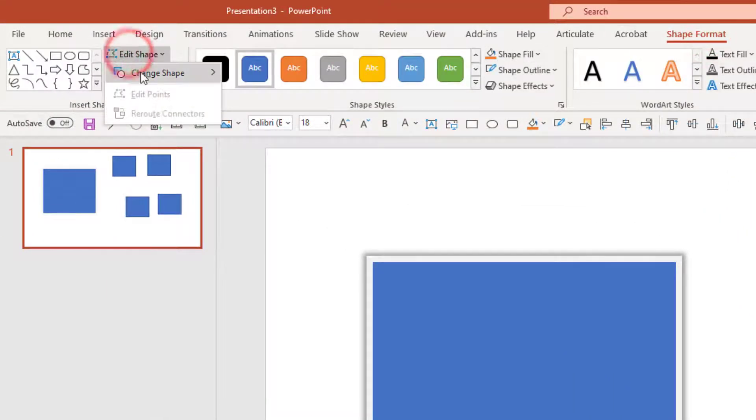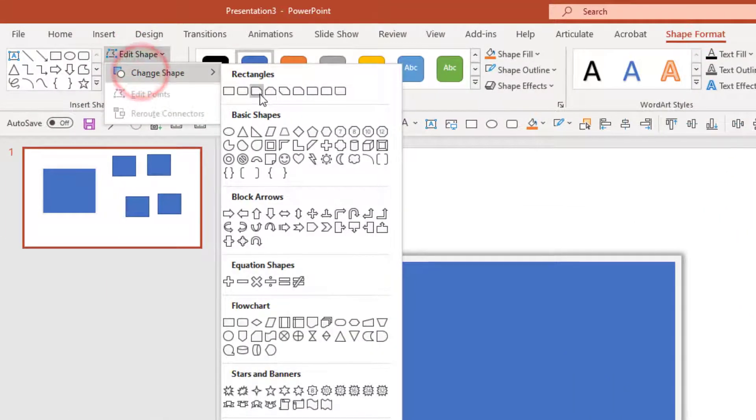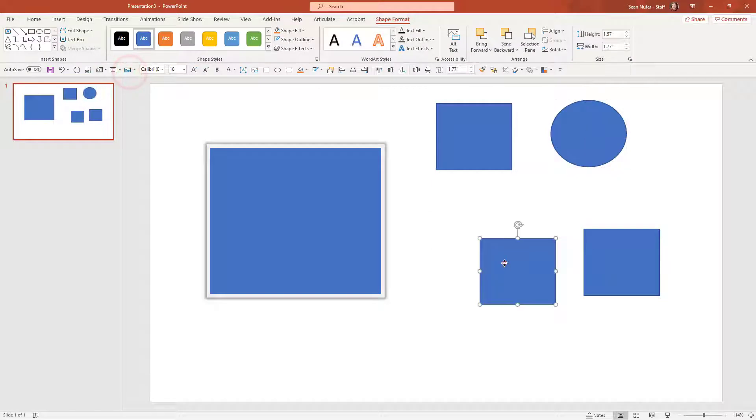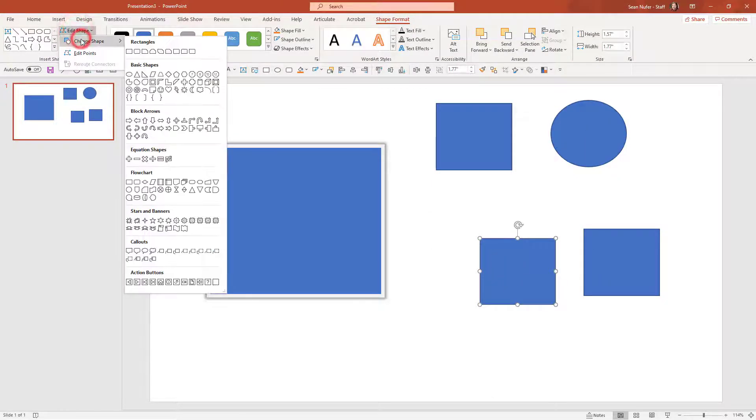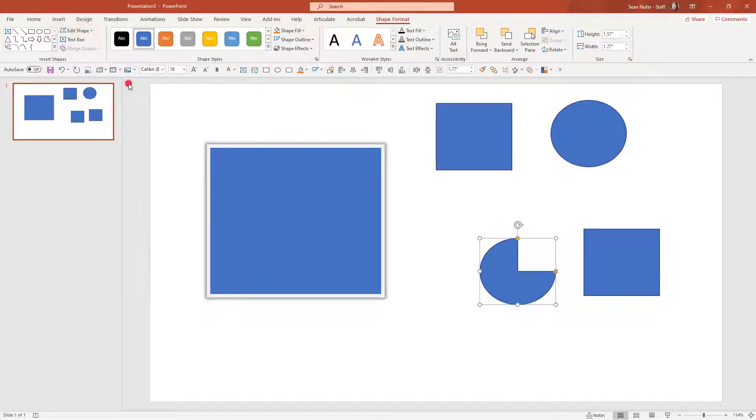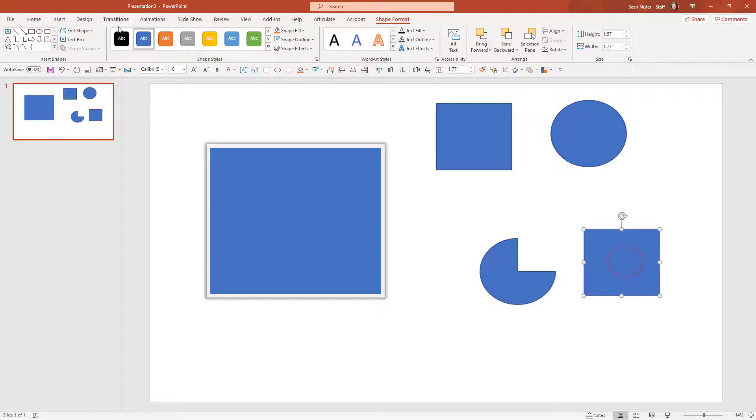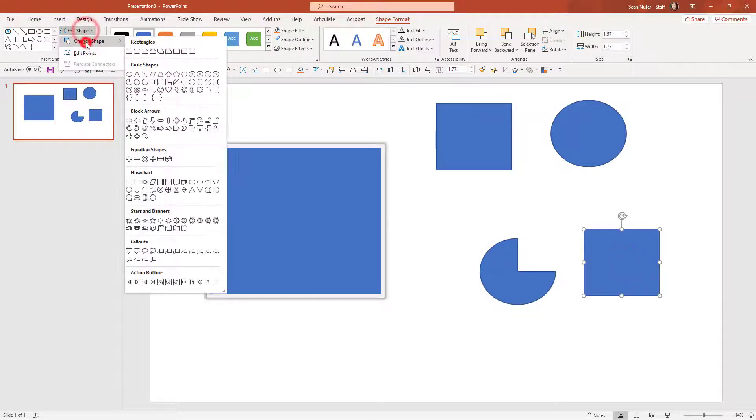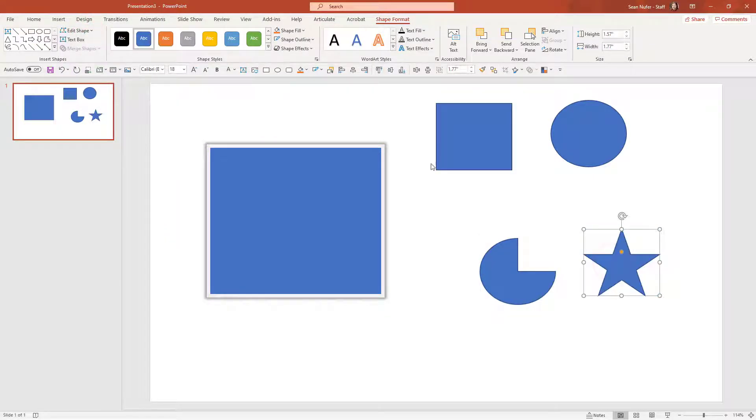I'm just going to change this shape to maybe a circle, and this shape I'll change it to a pac-man, and then this final shape I will change to a star. So these are all unformatted and I want to give them the same formatting as the original rectangle.